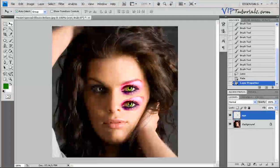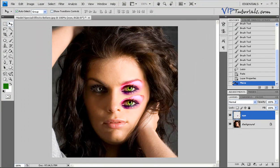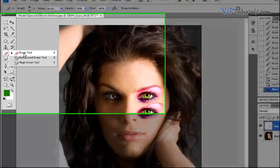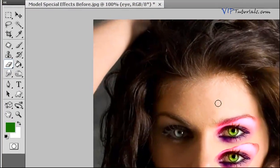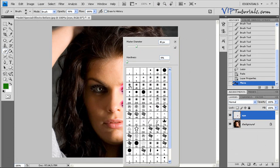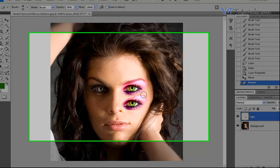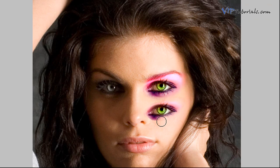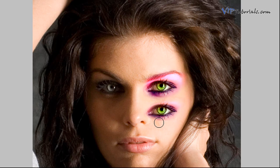Now we know that the edges of that eye are obviously not blending in with our photo. The best way to blend them in is to use an eraser tool. Make sure you use a soft edge eraser tool of about 45 or 35 pixels. Let's erase some of these edges that are not blending into the photograph. If you make a mistake, press Control+Z to undo the previous step.